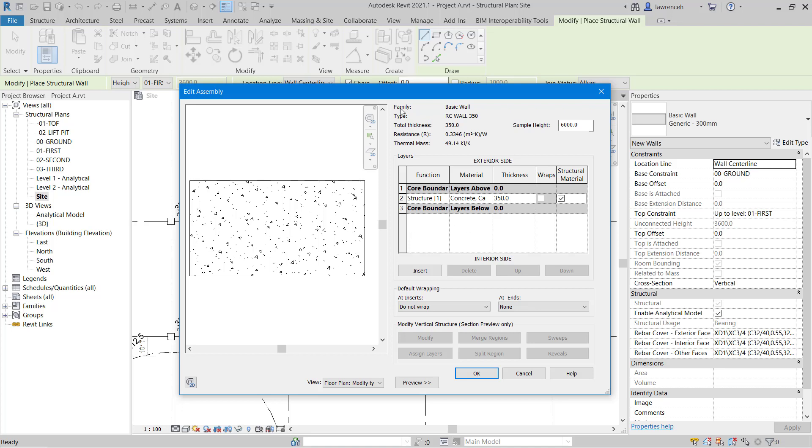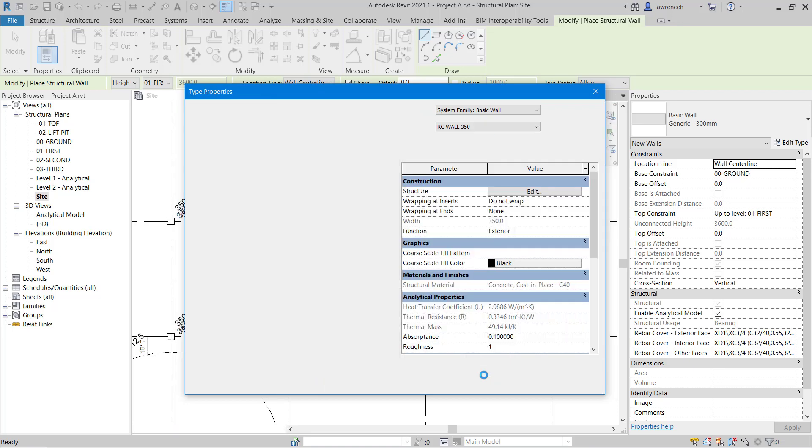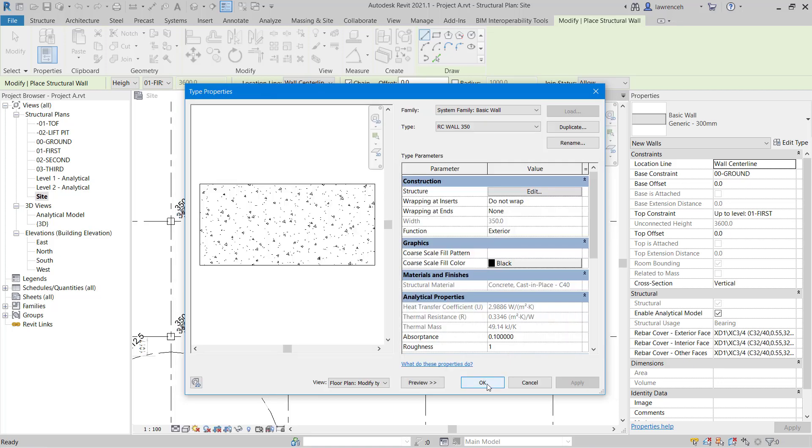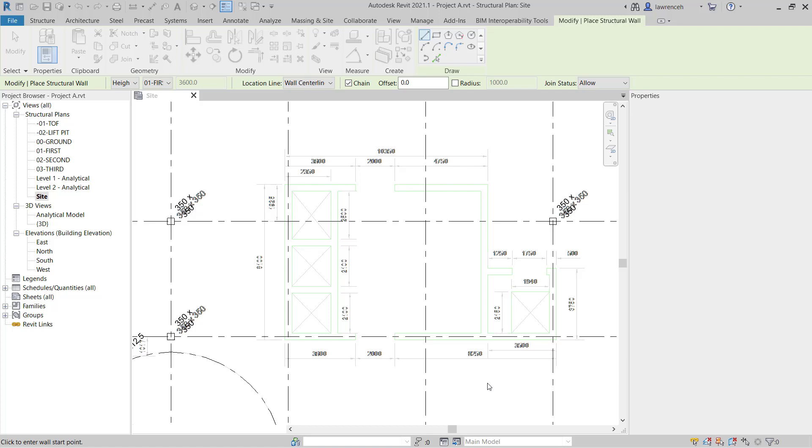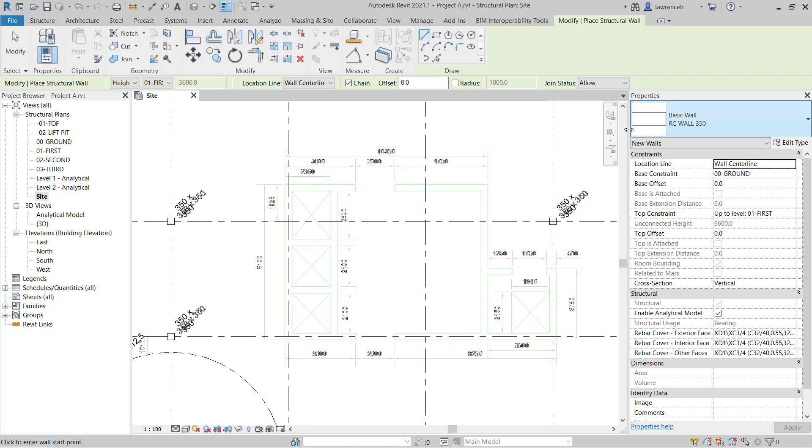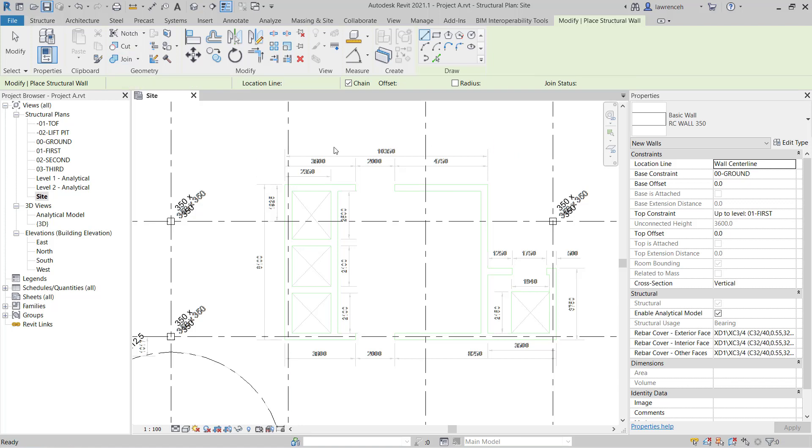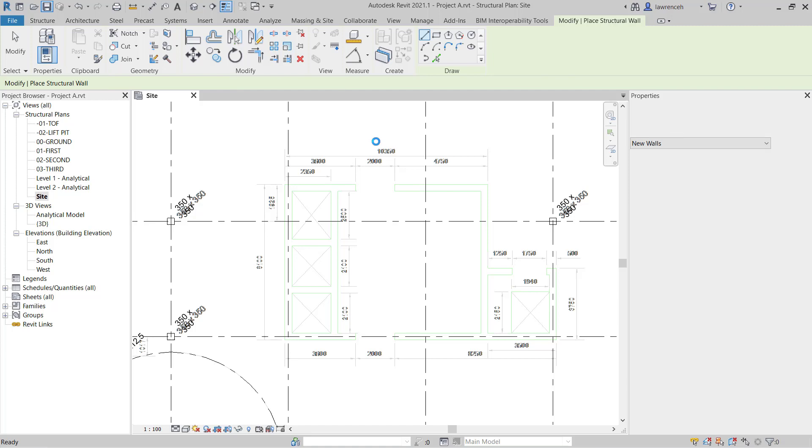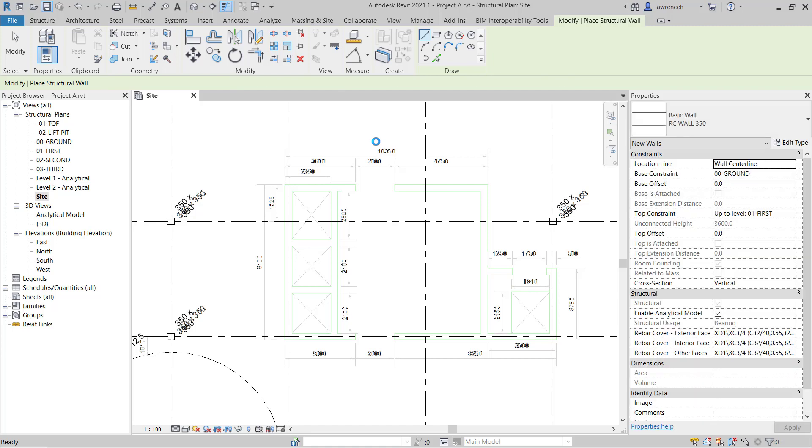OK, so our edit assembly dialog box is now complete. We'll select OK, and OK again. You can now see this wall is ready for use. We'll use this in the next session. OK, so make sure you save your model. In the next session, we'll start to create our concrete core walls.